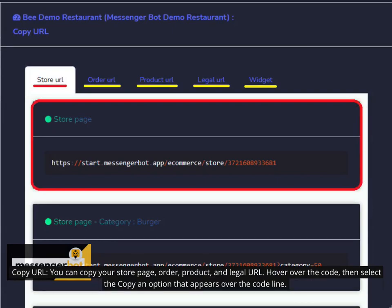Copy URL. You can copy your store page, order, product, and legal URL. Hover over the code, then select to copy an option that appears over the code line.